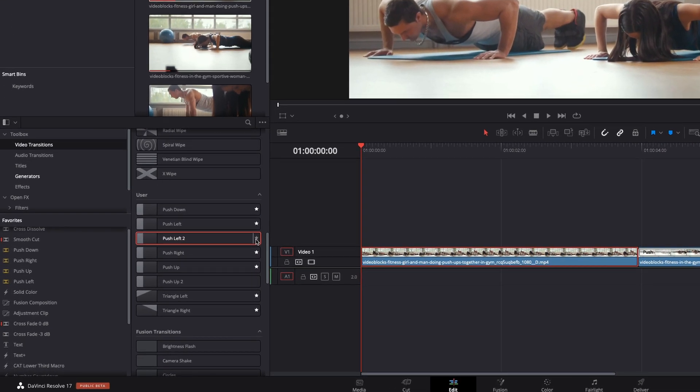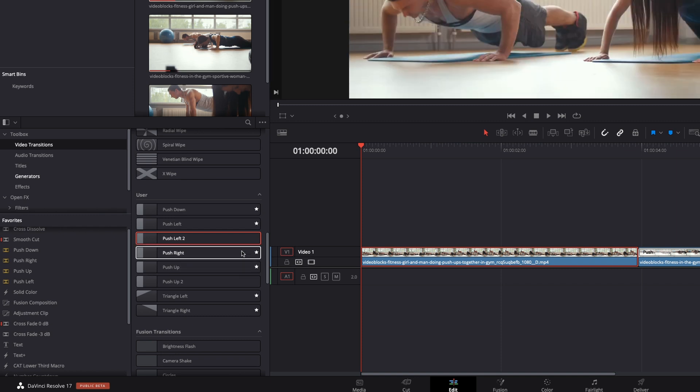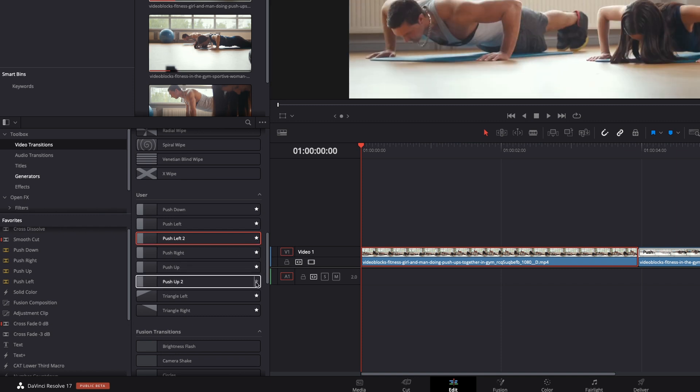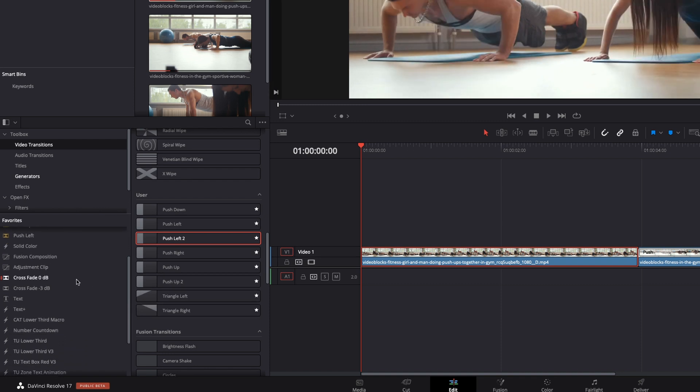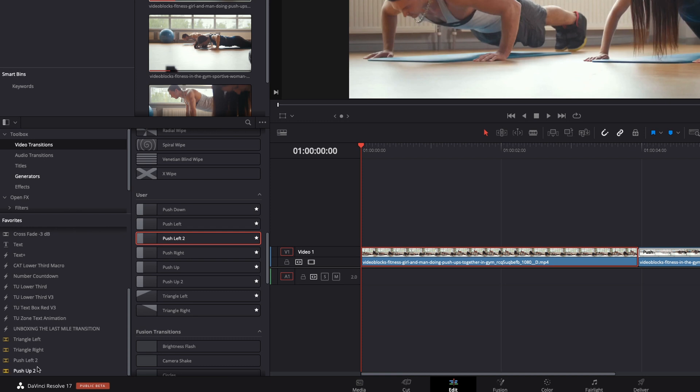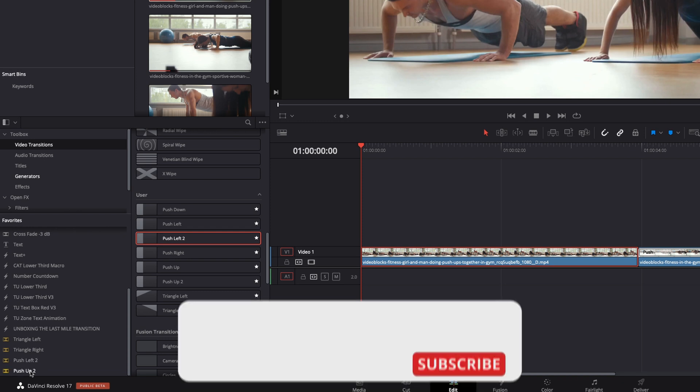Also, if you want to add these transitions to your favorites that are easy to access, just come over here to push left two, left click on the star. It's now a favorite and push up to left click on that star. And it's also a favorite and they appear over here under your favorites. You can see push left two and push up two.